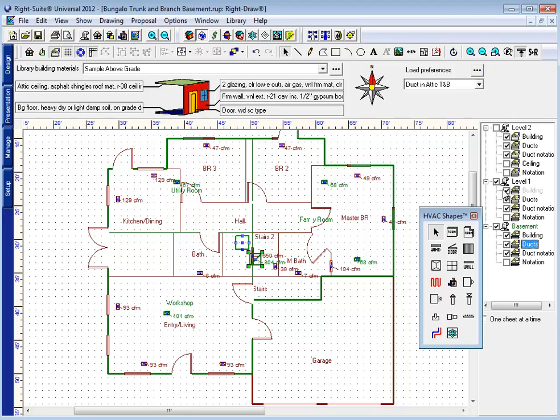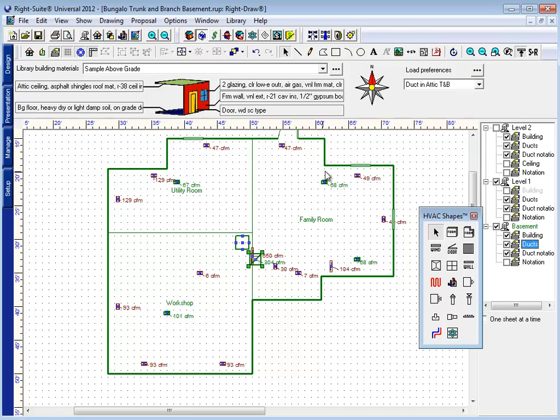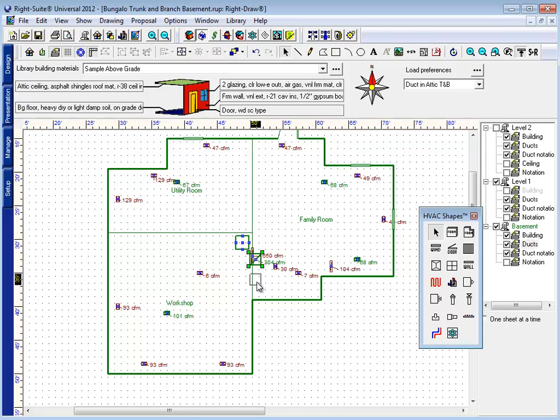All I really need to know is where those supply registers go in relation to that basement. And so by hiding the building layer level one, see now the only thing I can see here are the location of these supply grills.